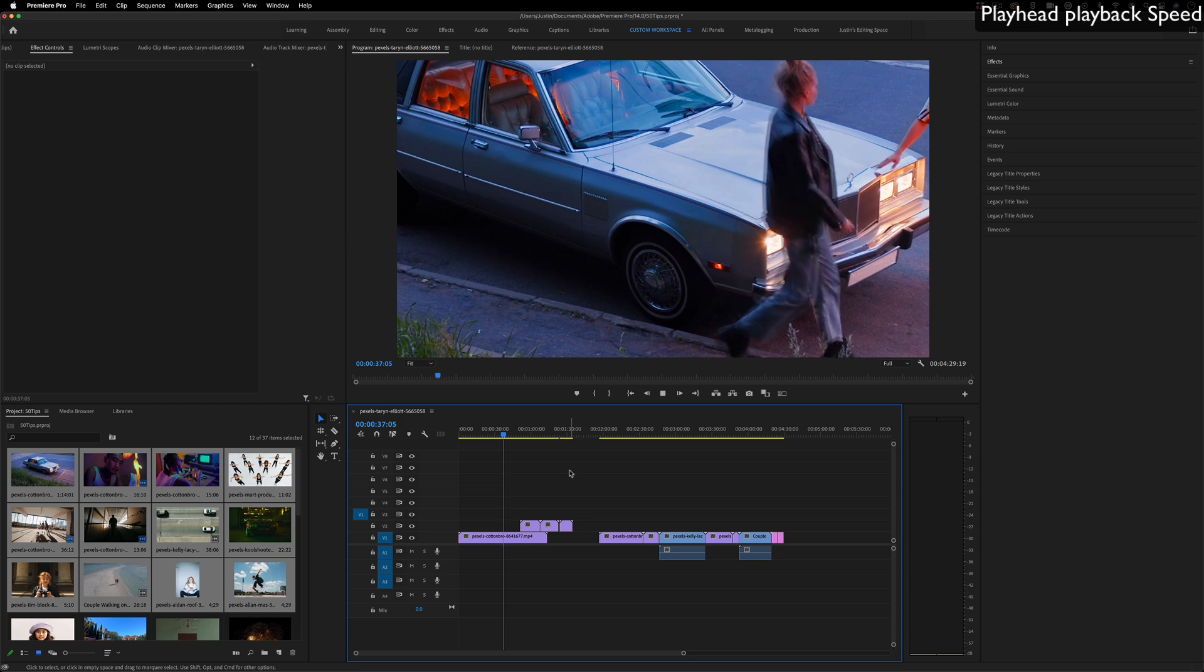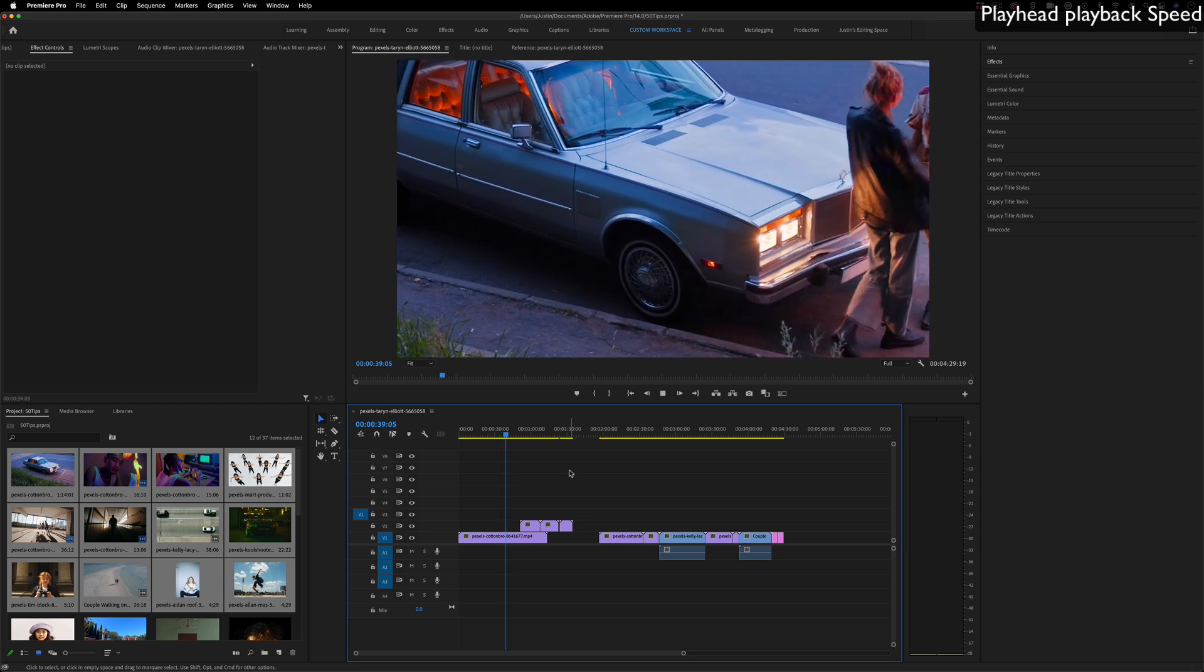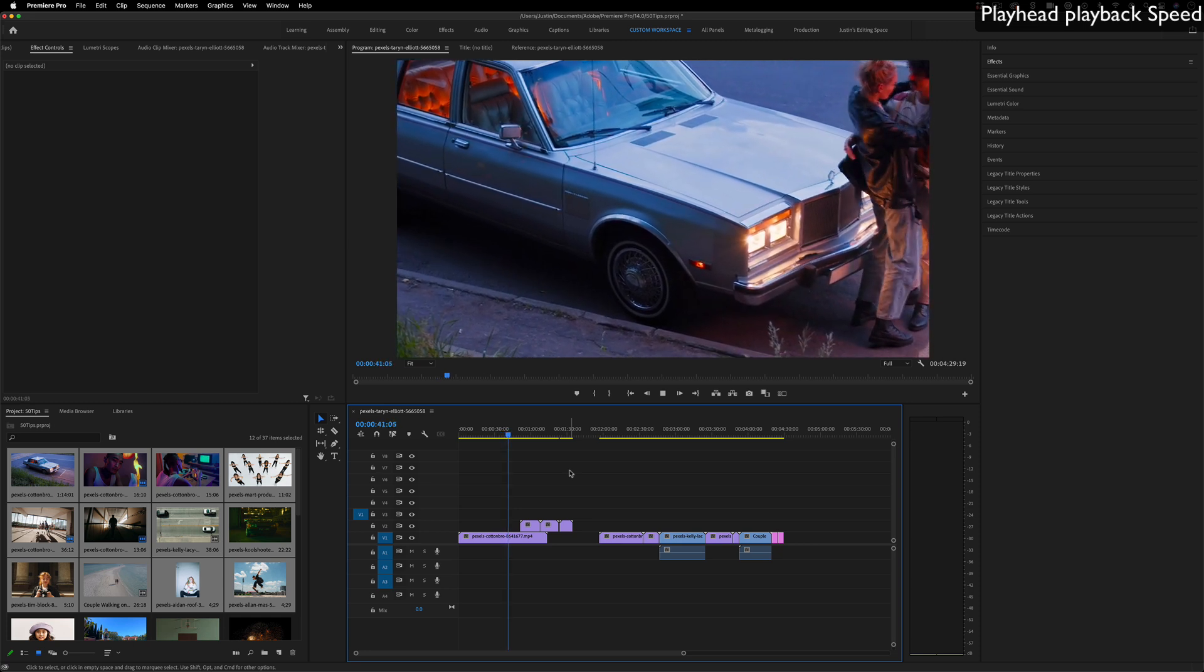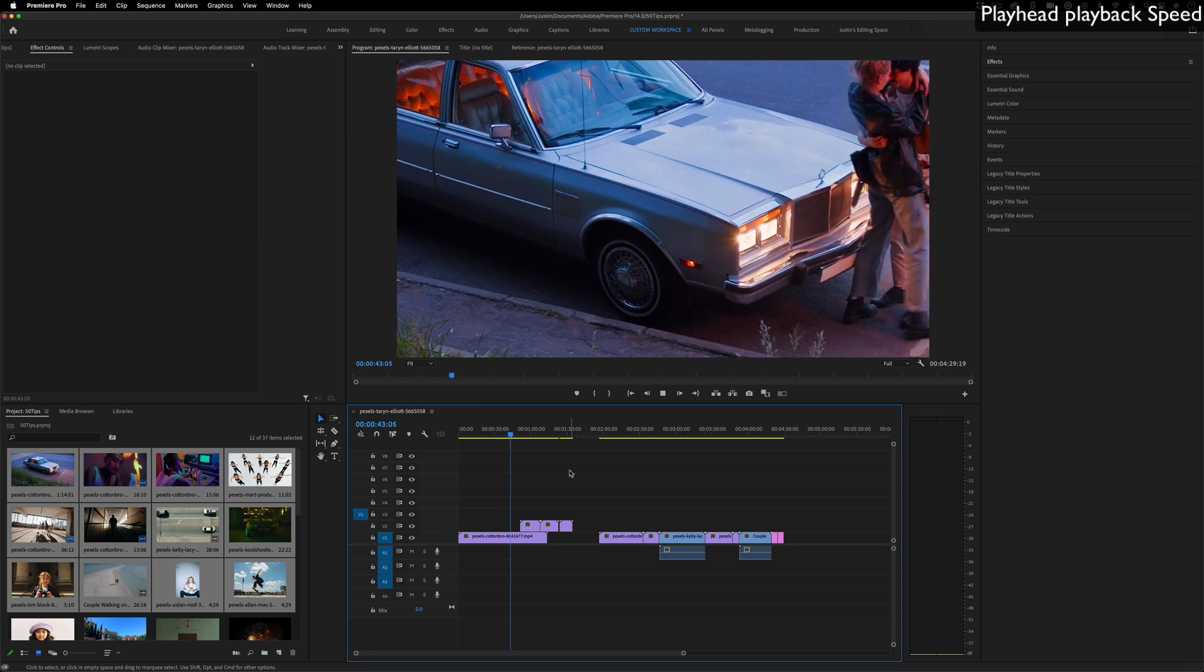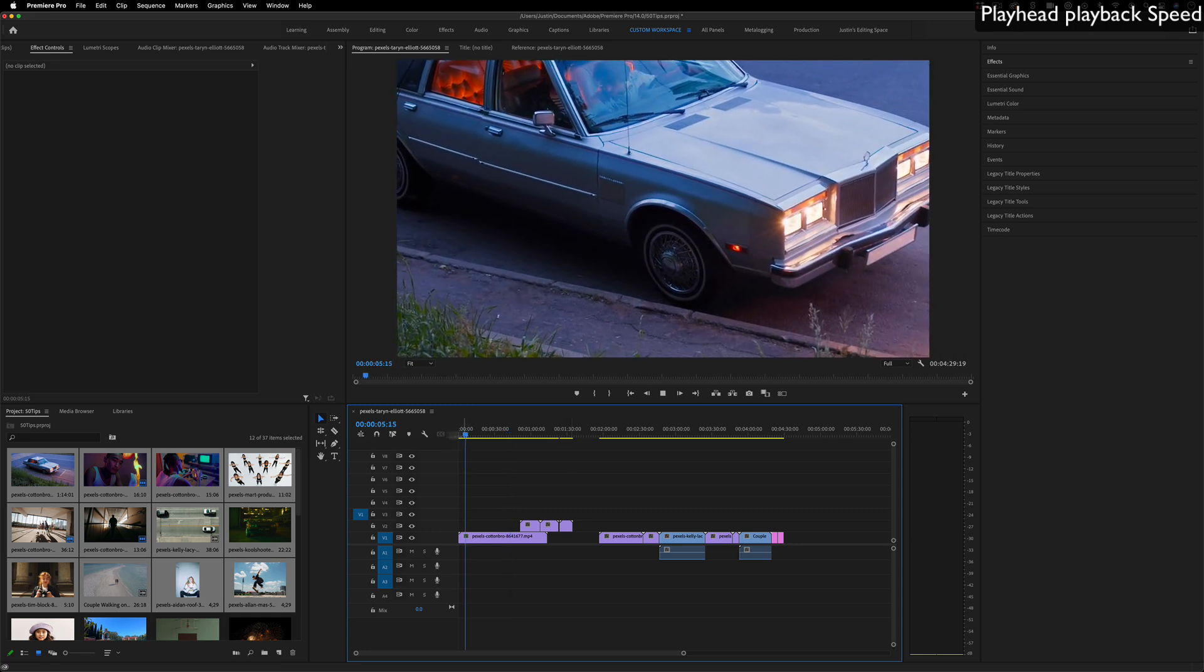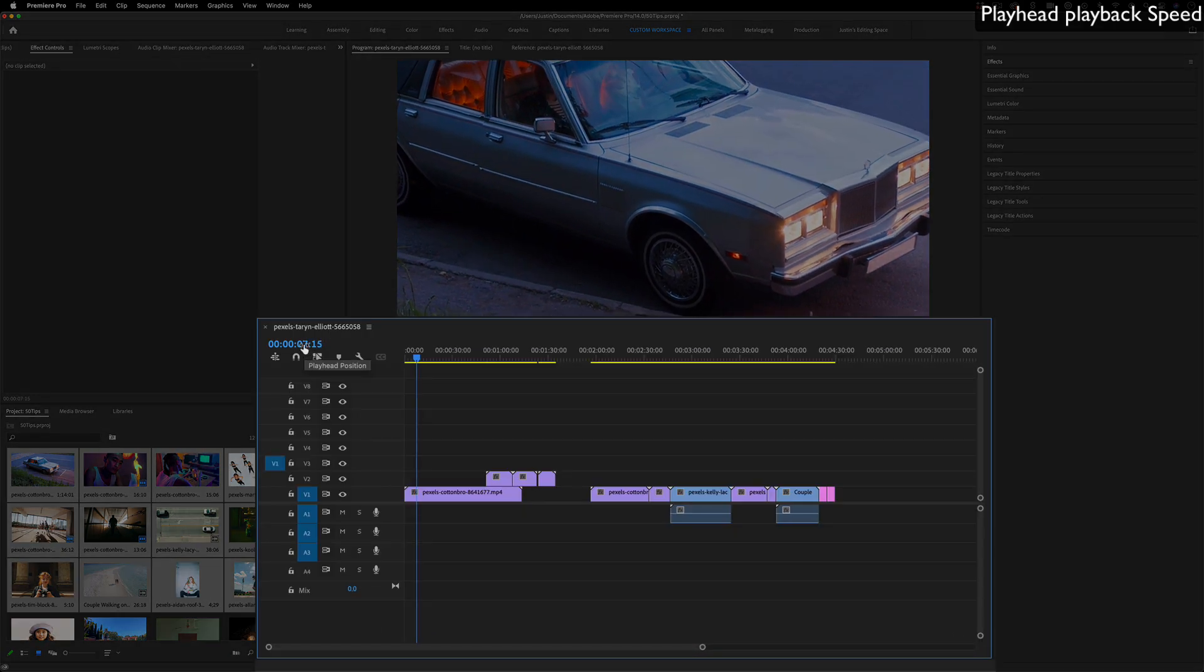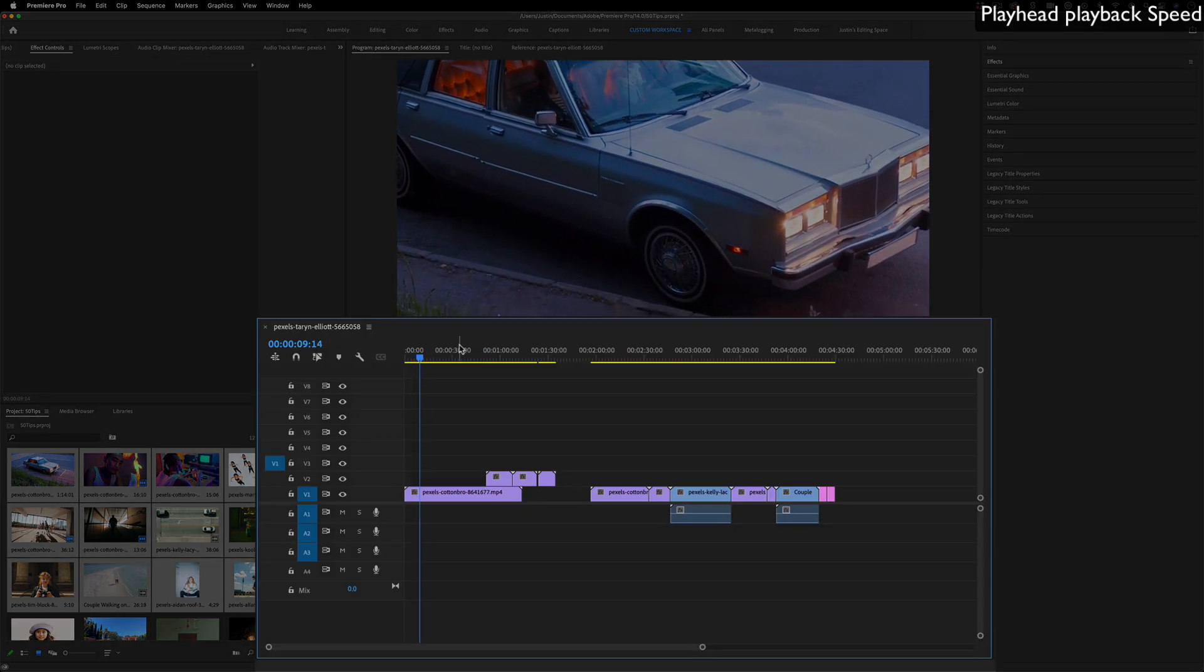When you're playing video clips on the timeline, one really useful thing for video editors, especially editing for podcasts, interviews, or YouTube, is when you press space to play, it'll play back normal. You can see it's going five, six, seven normal seconds.